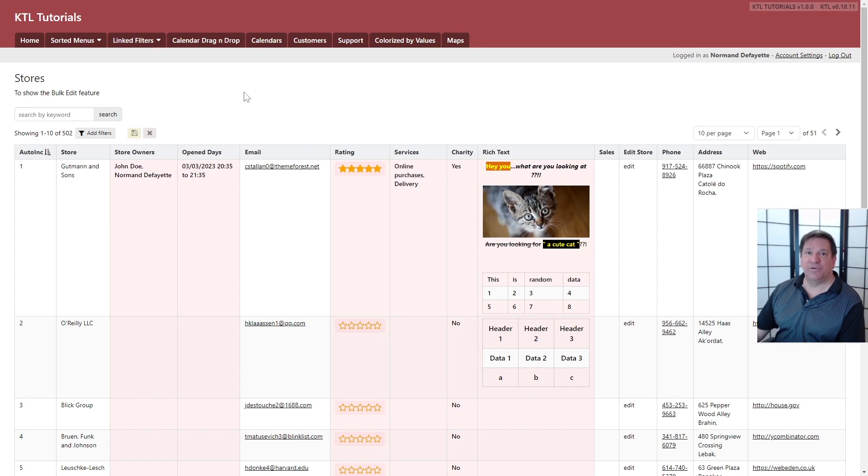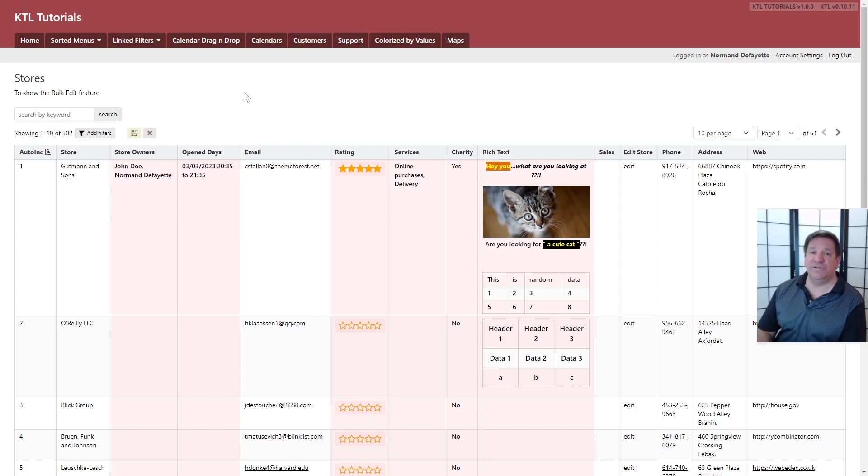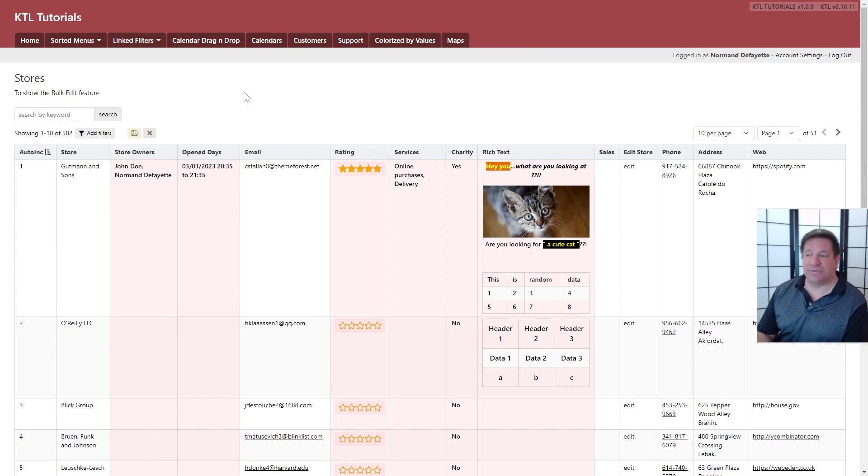Hey guys, my name is Norman from Cortex R&D. Today I want to show you the new improved bulk edit feature.